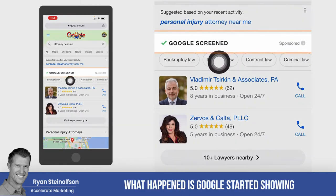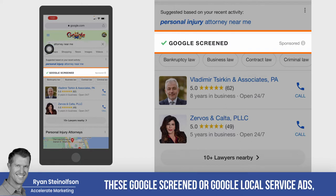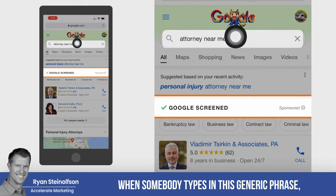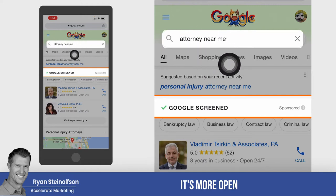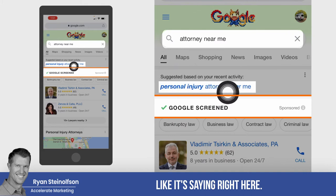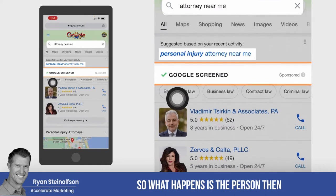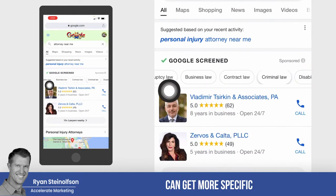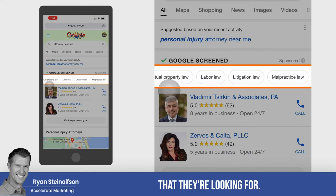What happens is Google started showing these Google local service ads when somebody types in this generic phrase — it's more open and not specific. Like it's saying right here, 'personal injury attorney near me' based on recent activity. So the person can then get more specific as to the type of attorney they're looking for.